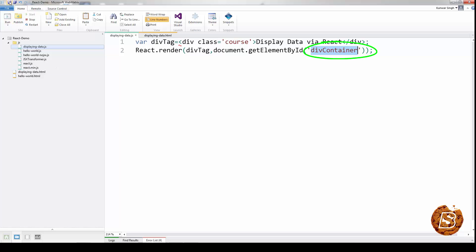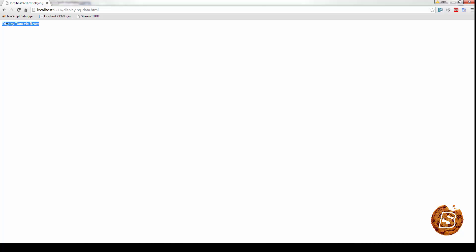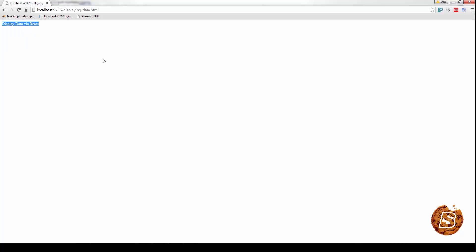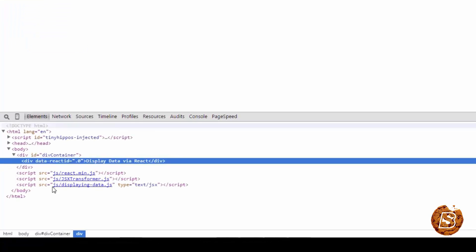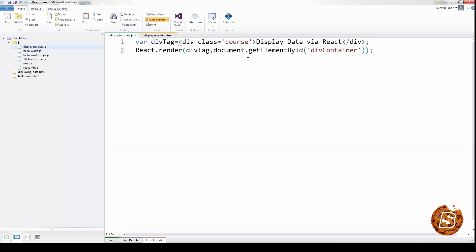If I run this in the browser, you'll notice the value coming up over here. Inspecting it gives us the value — display data via React.